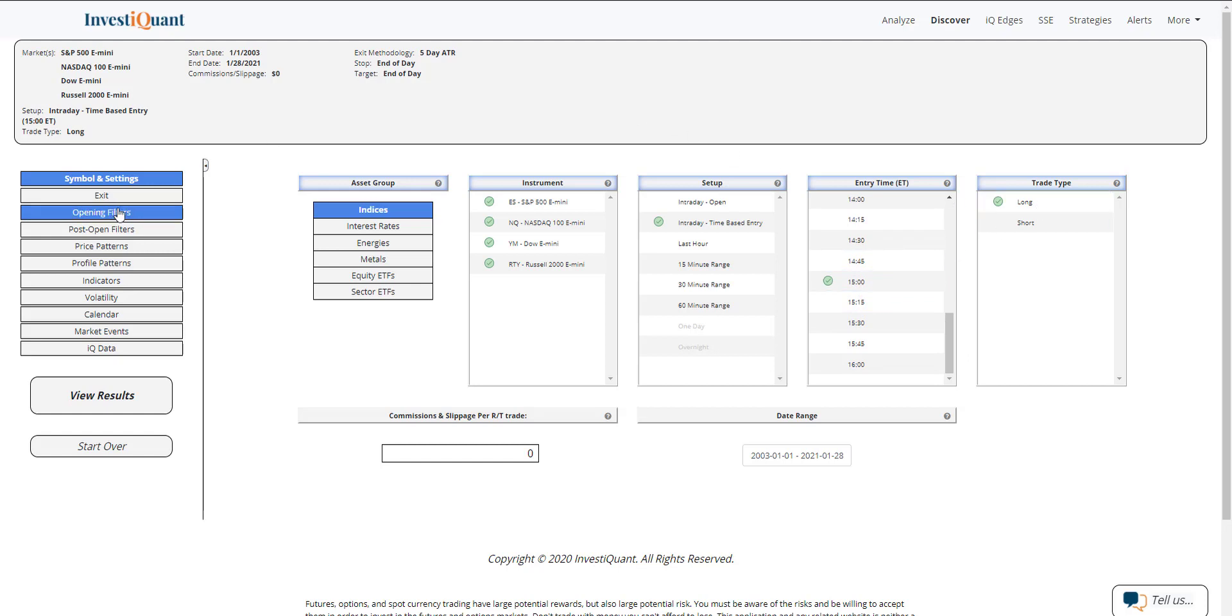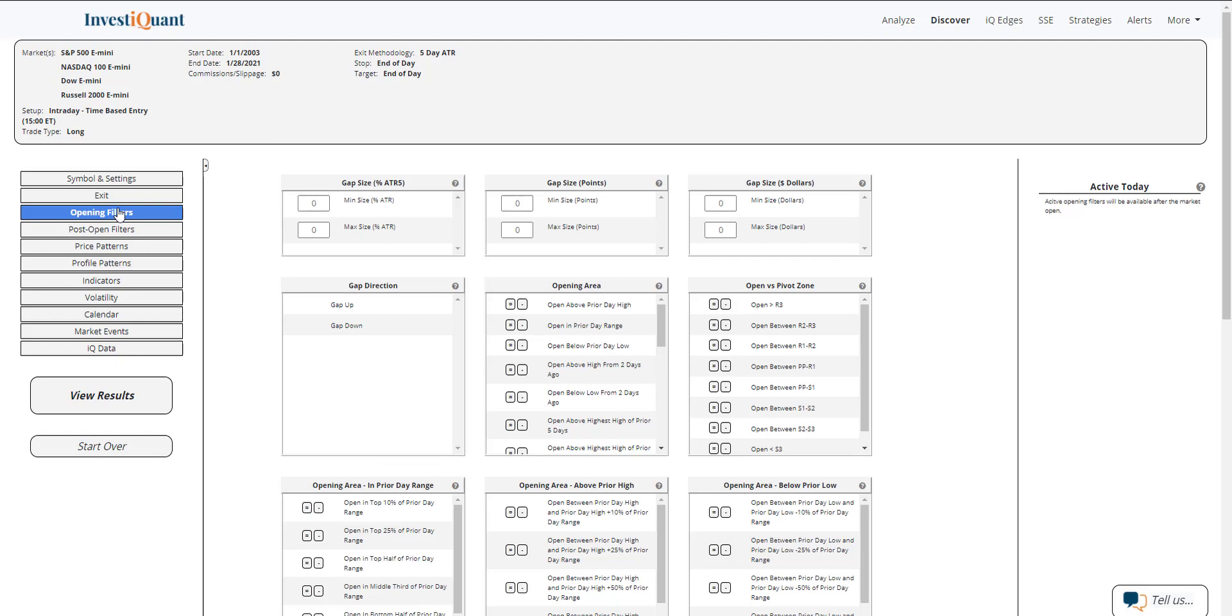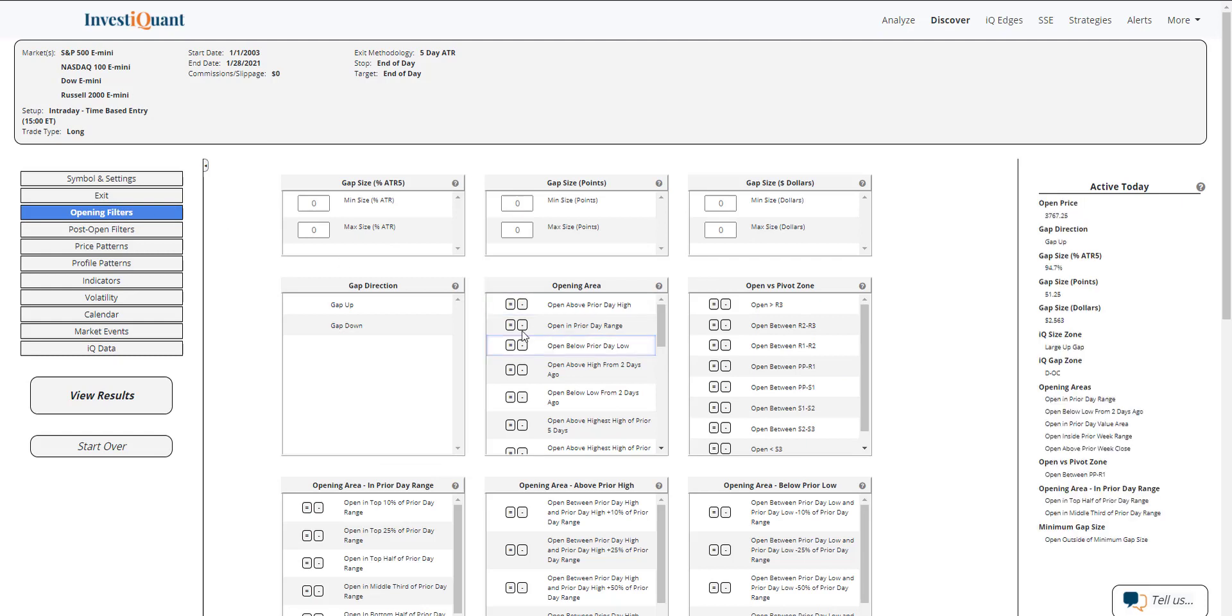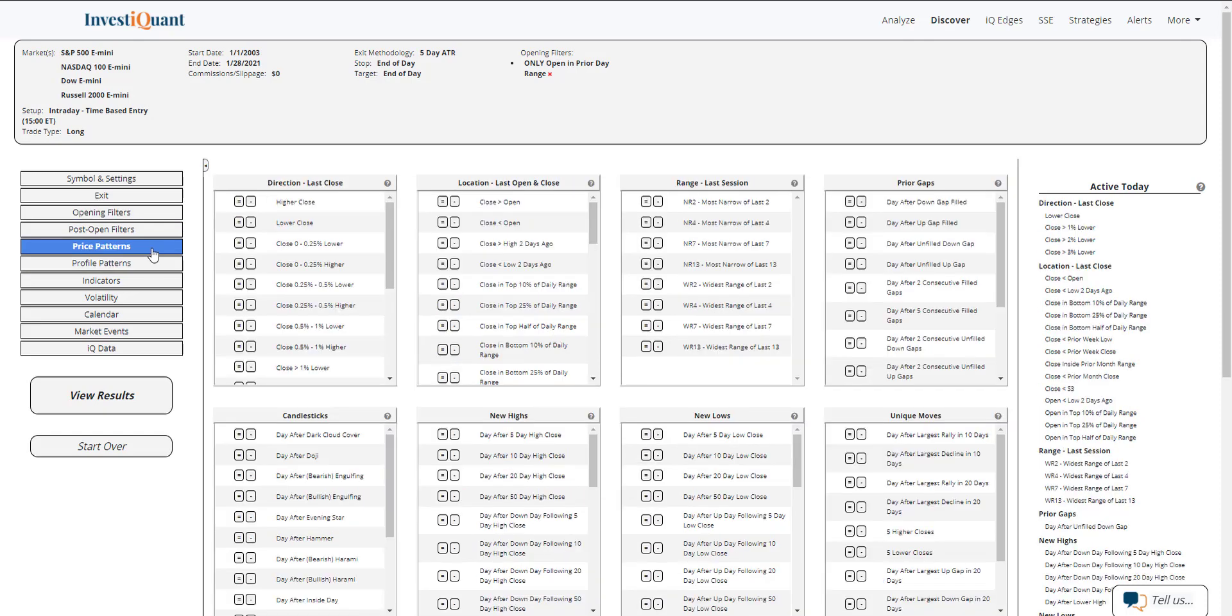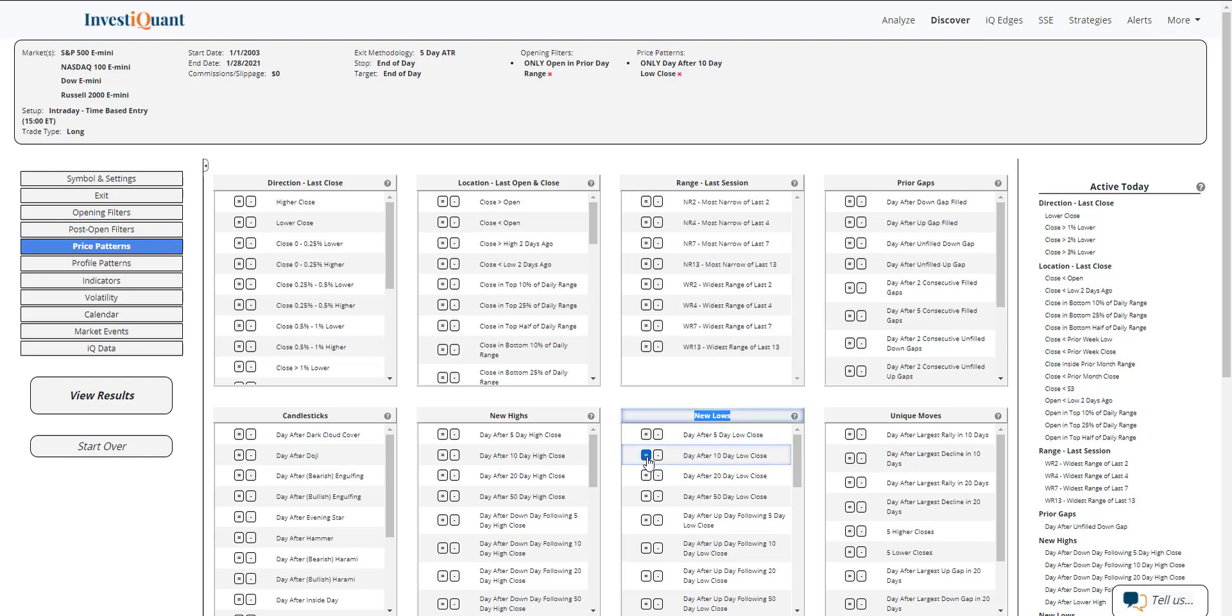The pattern from this morning that we looked at was based upon opening within the prior day range following a 10-day low close, which is in the price pattern section. So if I come in here, I go to the new low section. Yesterday was a 10-day low close, and it also closed in the bottom 25% of its daily range. That is found in the location of the last open and close section.